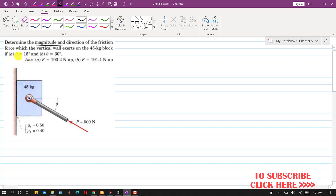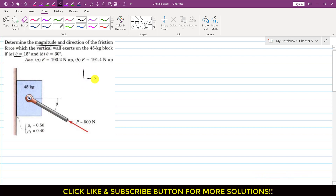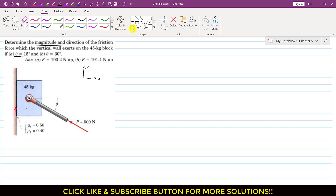There are two cases: if theta equals 15 degrees, and the second case is if theta equals 30 degrees. So let us say that this is my positive x and y direction. Let us assume that the friction force is acting in the positive y direction. Let me draw my axis — my positive x and y axis is here.